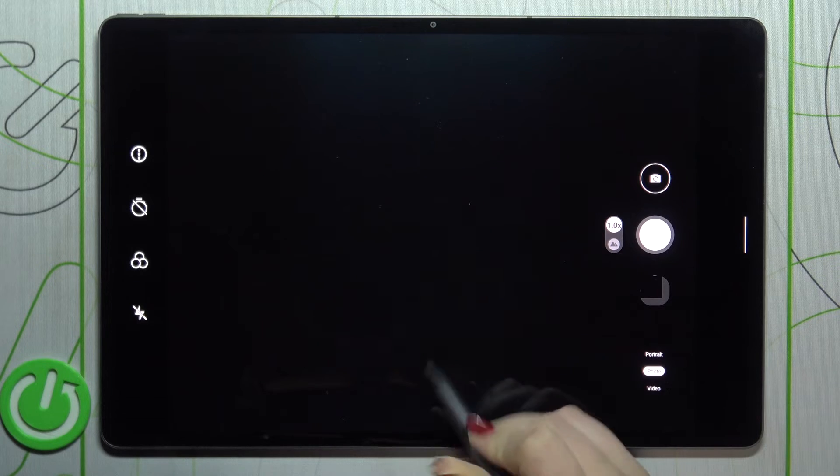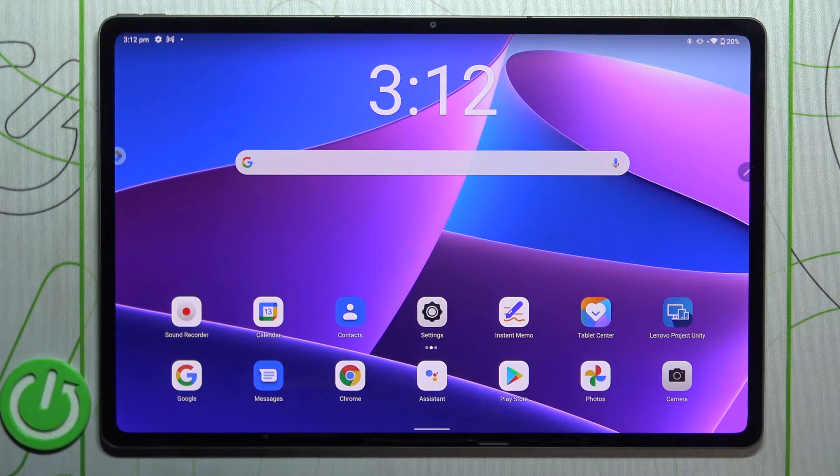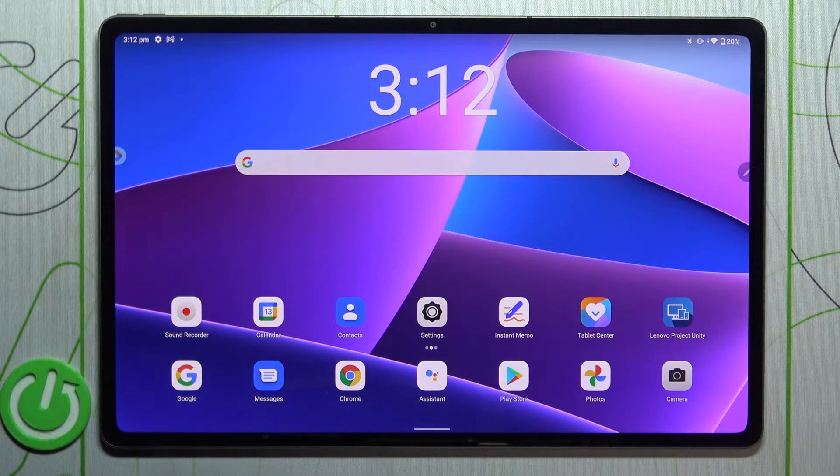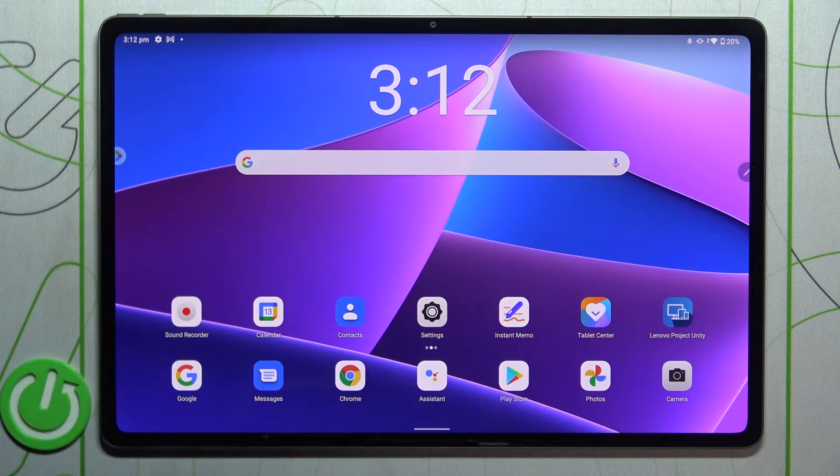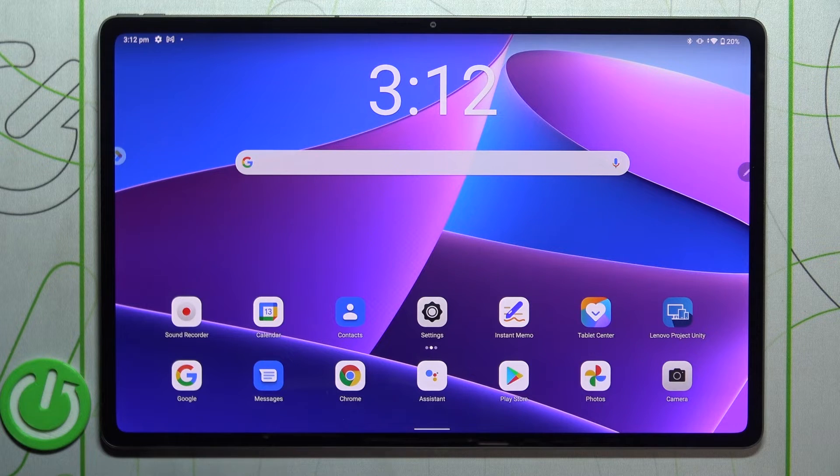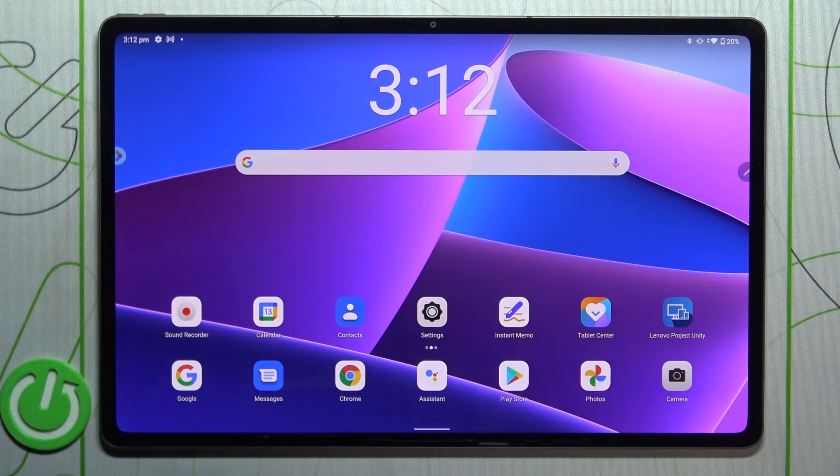So this is it. This is how to reset camera preferences in your Lenovo Tab P12 Pro.